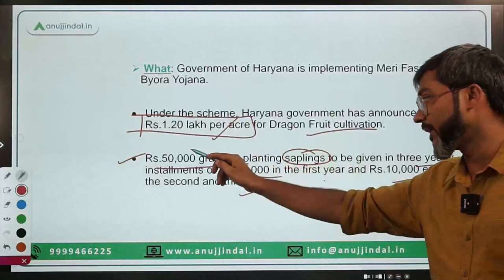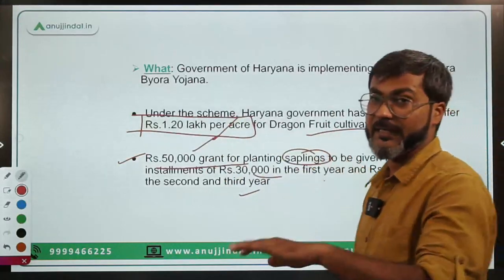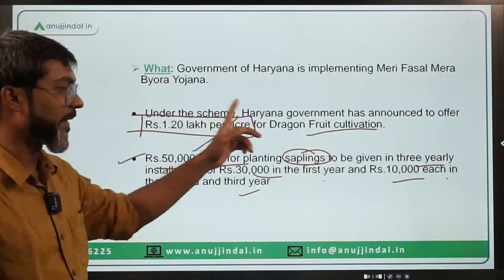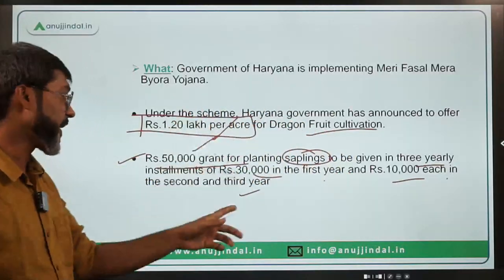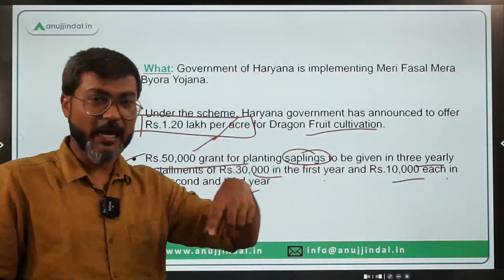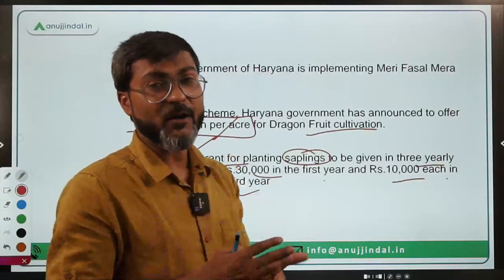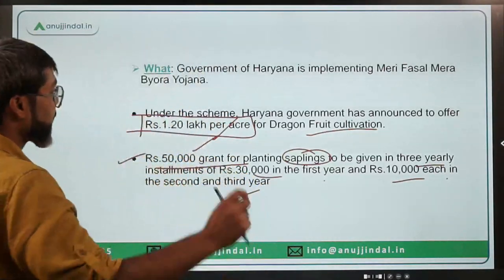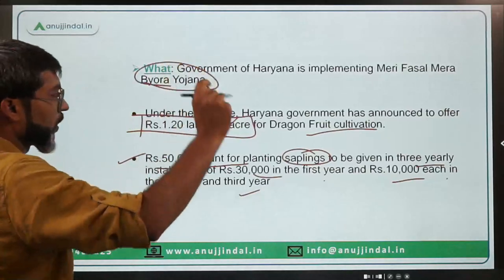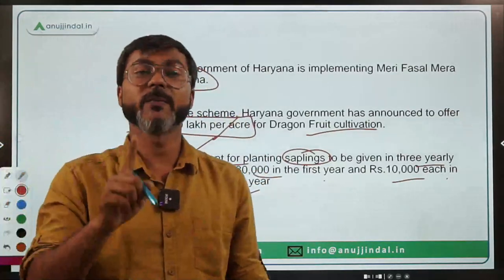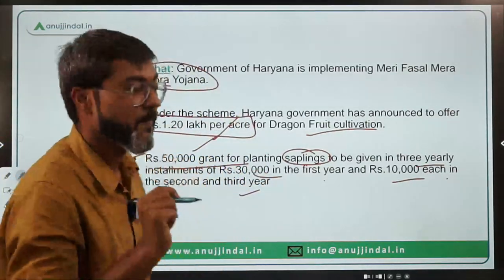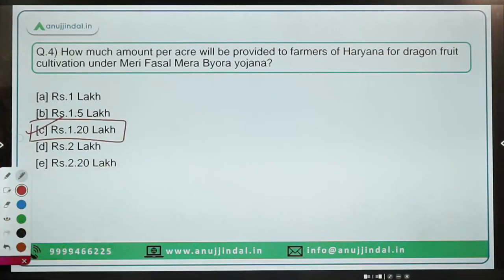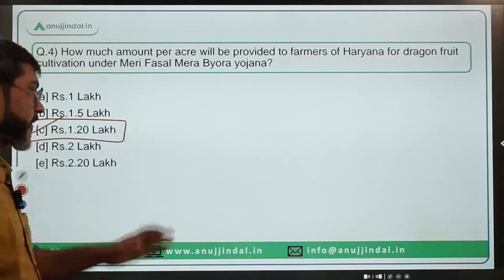The rupees 50,000 grant will be provided in three yearly installments — rupees 30,000 in the first year and rupees 10,000 each in the second and third years. Remember that Meri Fasal Mera Byora Yojana is the scheme of the Government of Haryana. Therefore, the correct answer is Option C — rupees 1.20 lakhs per acre.